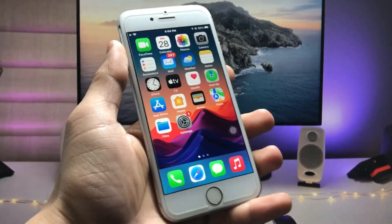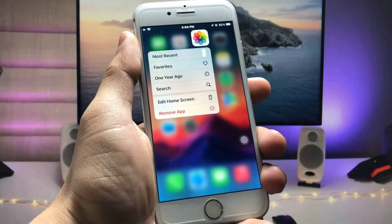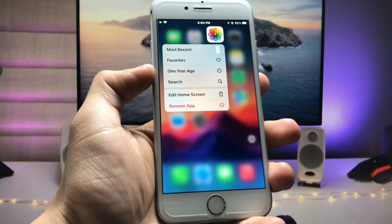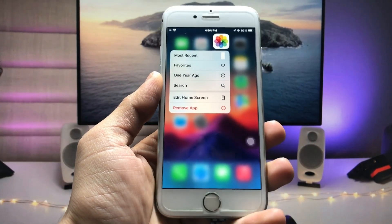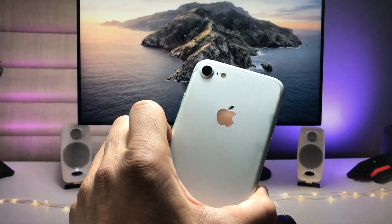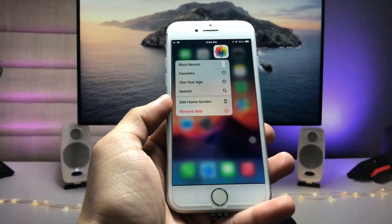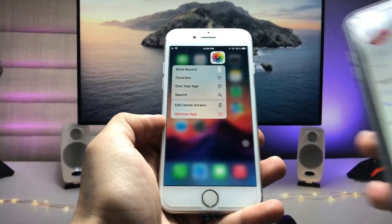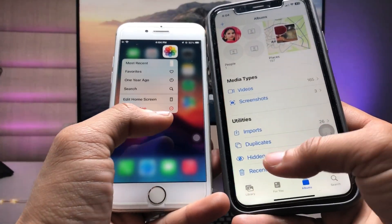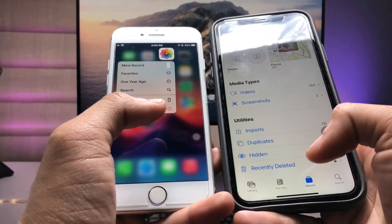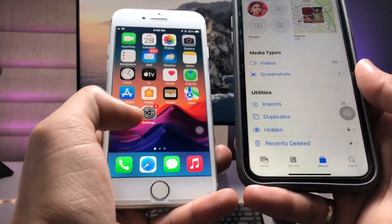Hi guys, welcome back to my channel with a new video. In this video I will show you how we can lock our photos and videos on iOS 15.7.5 with Face ID on the hidden folder. As you all know, in iOS 16 there's an option to lock the hidden folder and the recently deleted folders with Face ID.